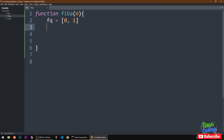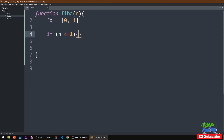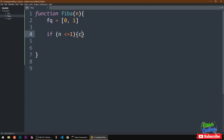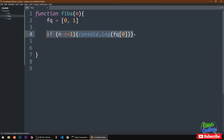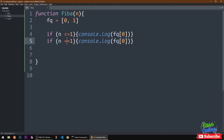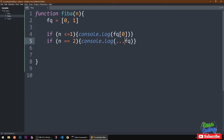We just want to print those numbers. So I'll say: if n is less than or equal to one, console log the first element of the array. Similarly, if n is equal to two, I'm going to use the spread operator to print both the first and second numbers.